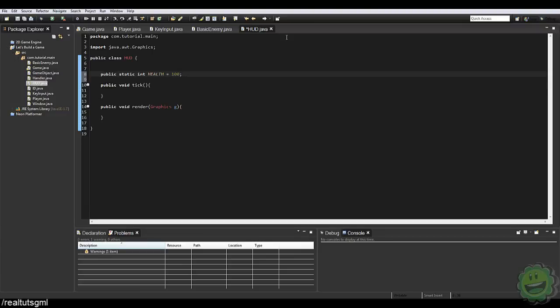It's not very good to use static methods or variables. I'm just using this here because we're not going to have any other health variable in our game whatsoever, and this just makes ease of access to that. Instead of having to initialize the variable of HUD or initialize that instance of the class, we can now just say HUD.health. We don't need to say HUD equals new HUD, which is very handy.